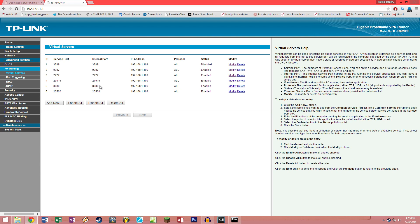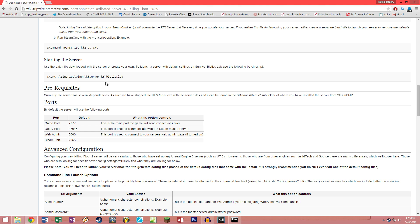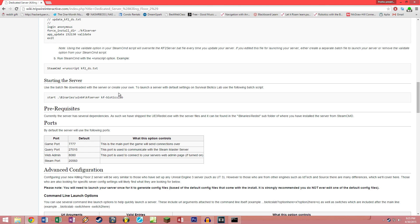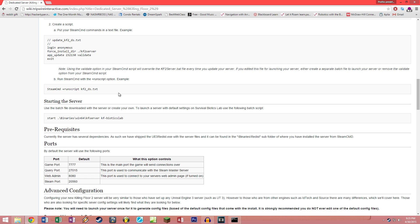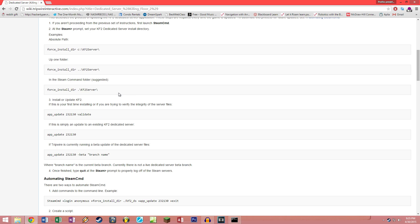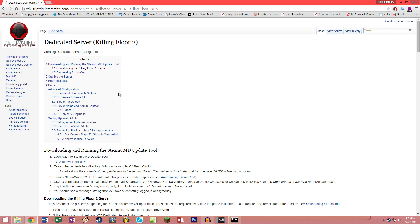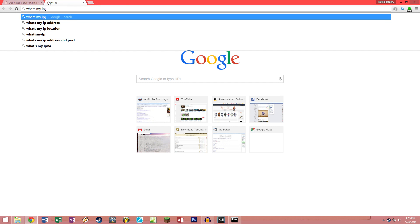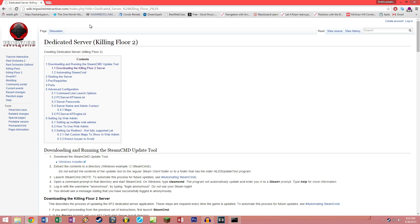Once you've port forwarded correctly, you can exit your router's configuration window and we can go on to actually looking up your public IP address. This is another thing you're gonna want to write down, and this will be the address that you will give out to your friends so that they can connect from outside your local area network. The way you're gonna find this out is by typing what's my IP in Google and pressing enter.